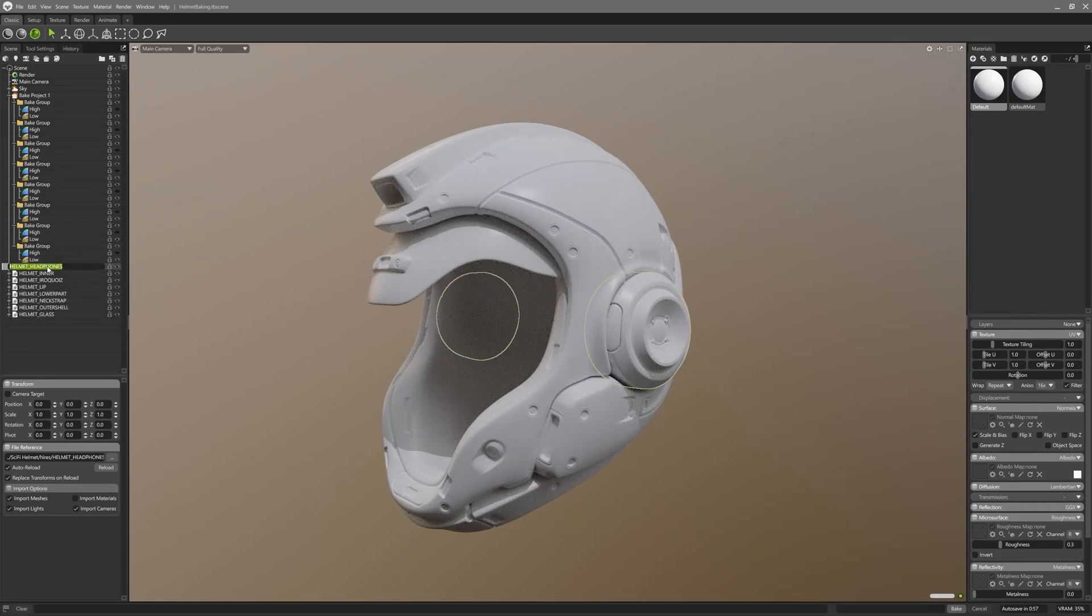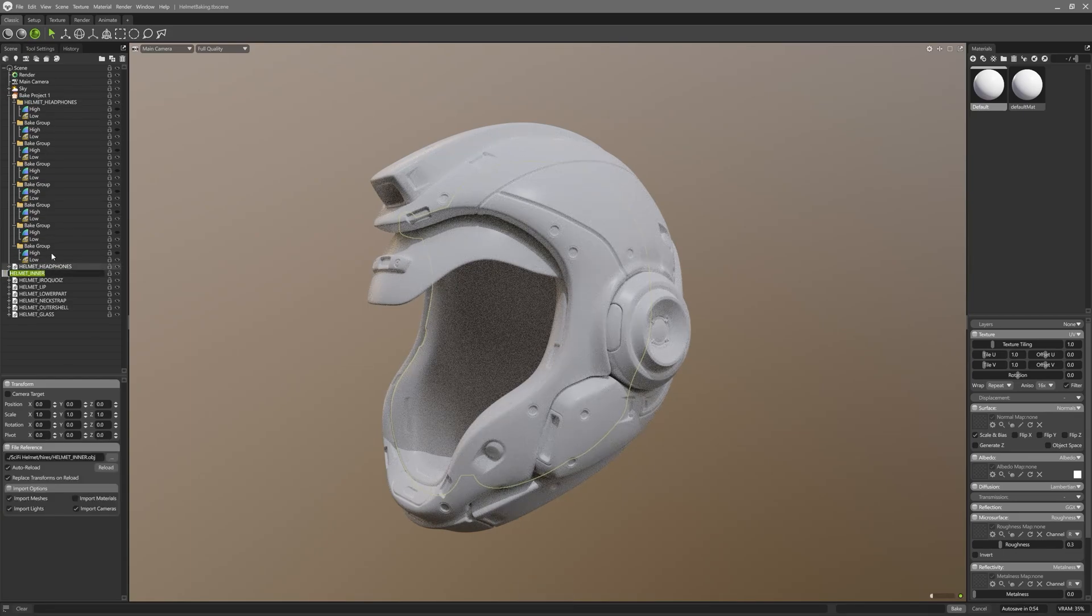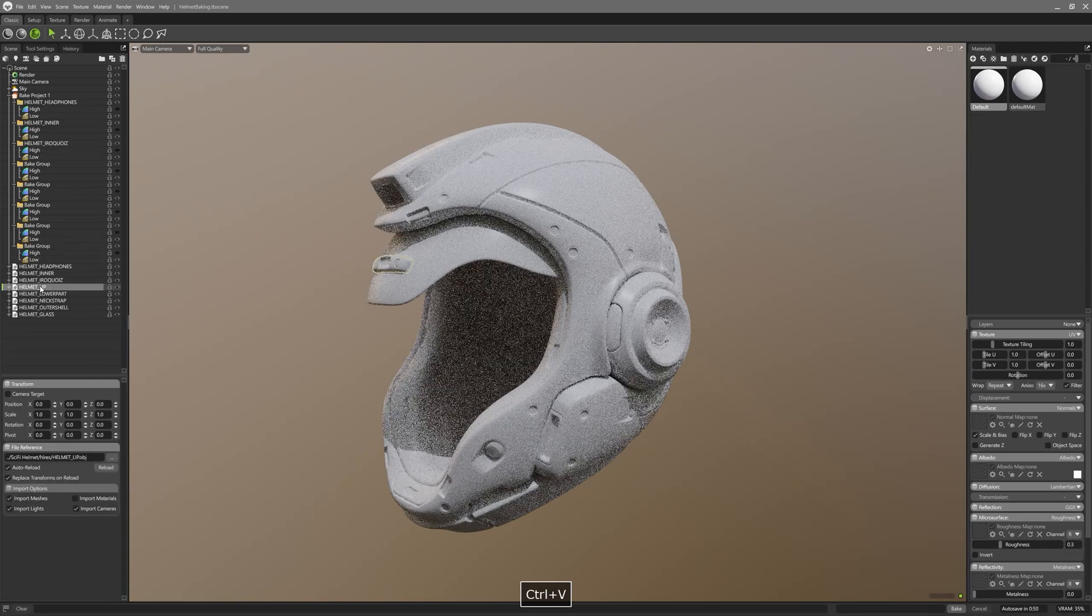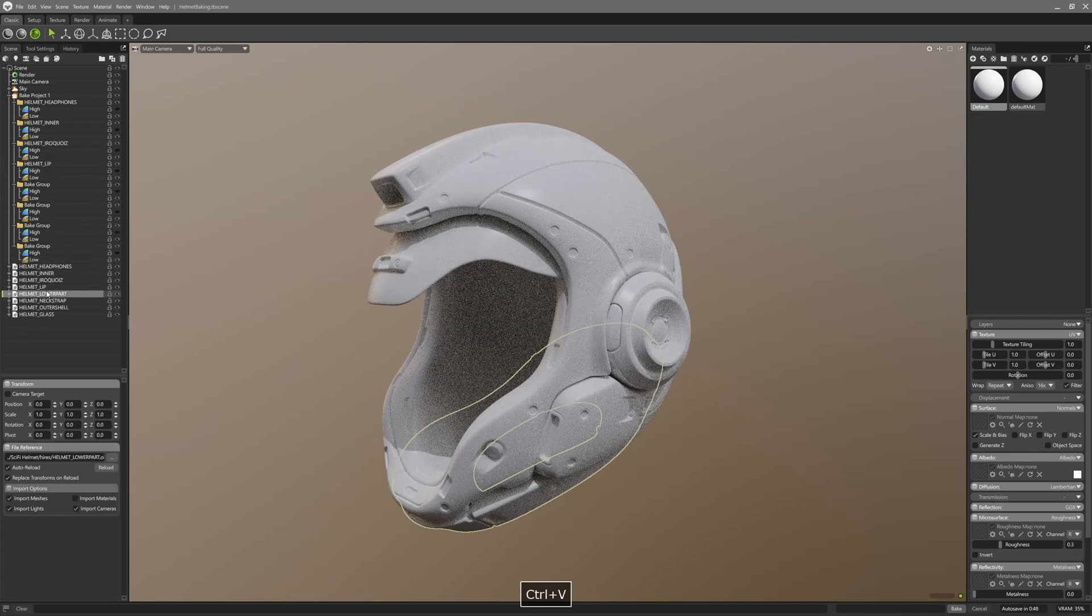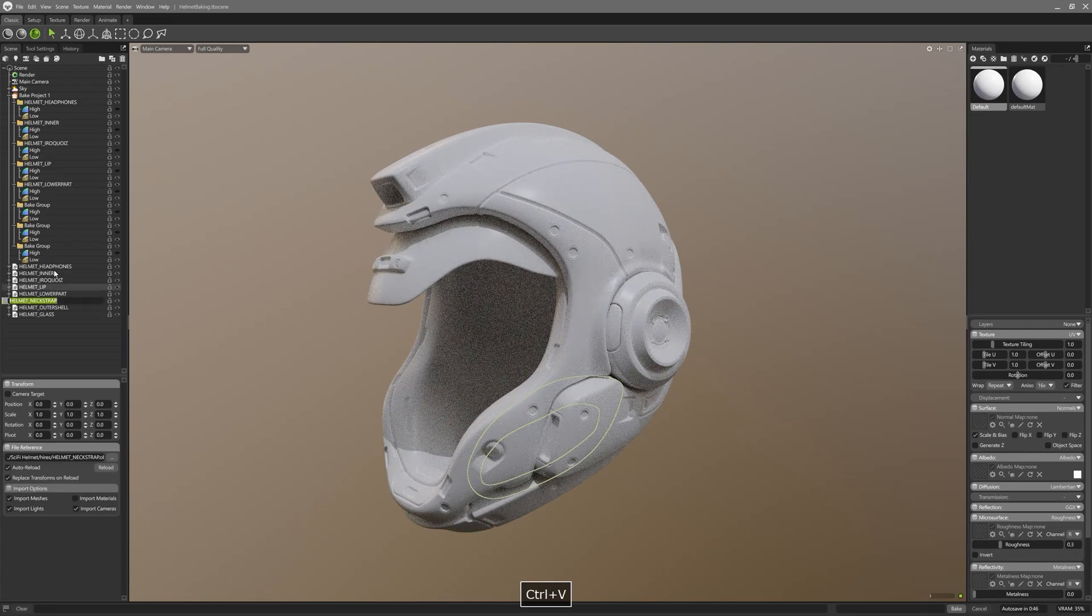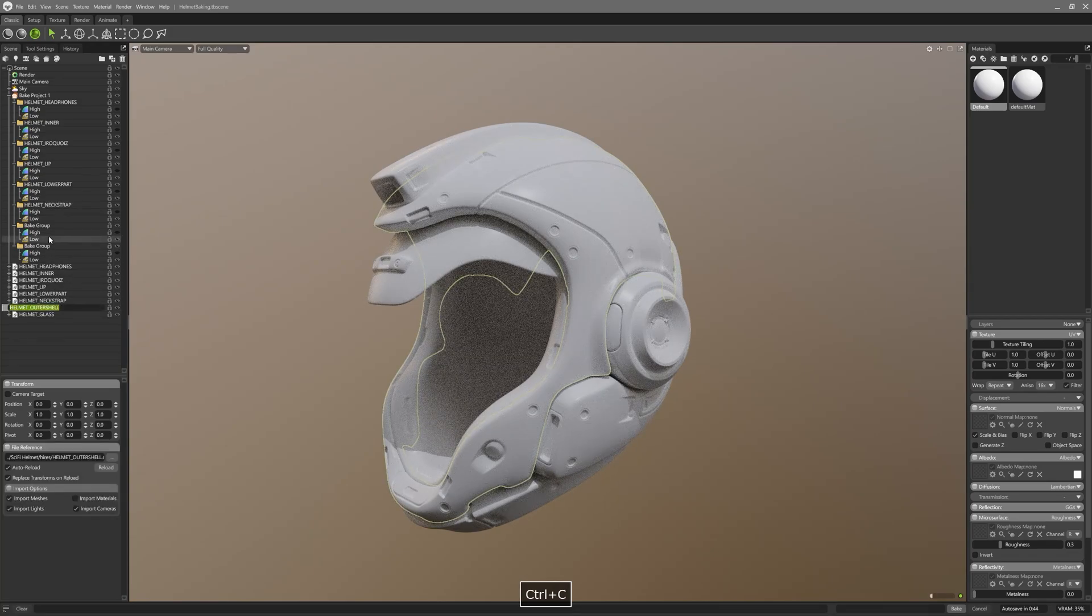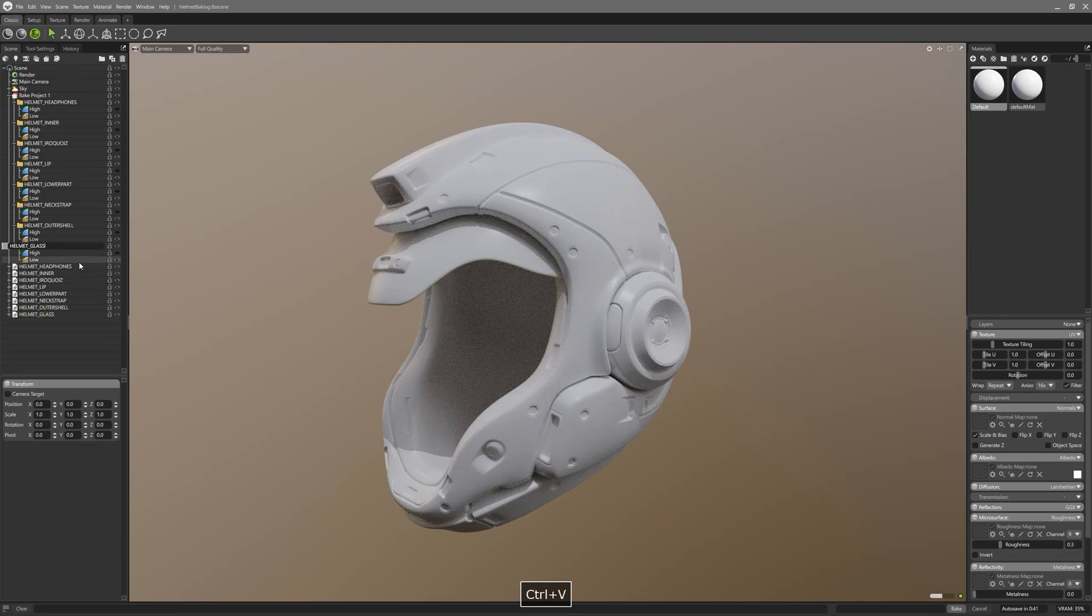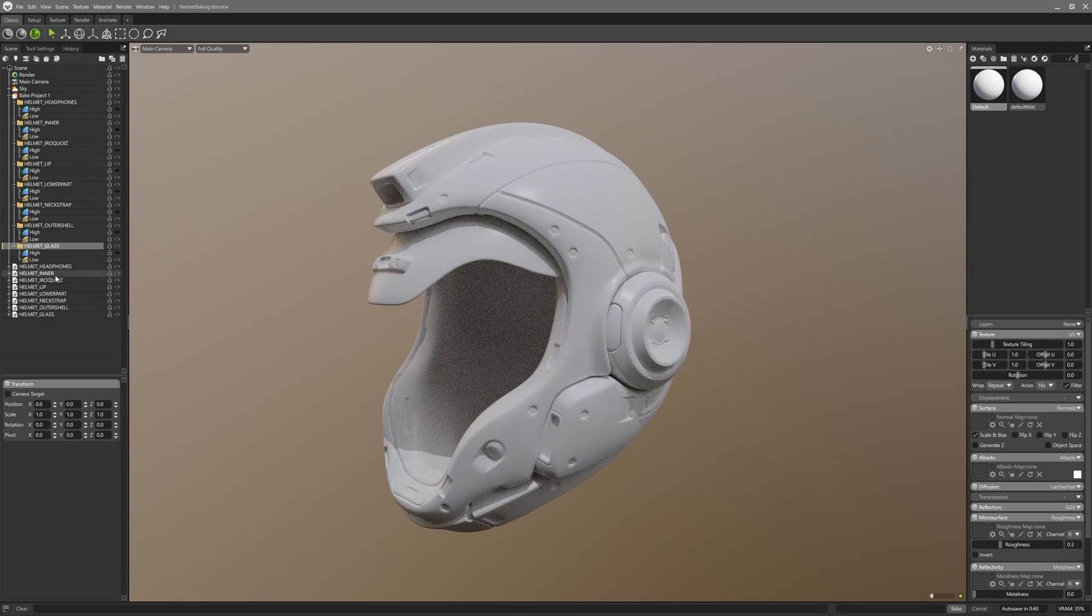Now we have to name each of the baking groups in accordance with the model names we're going to bake for better clarity. Just double click the name of the model, copy its name, then double click the name of the baking group and paste that name. Pretty simple. Repeat the process for the remaining baking groups, ensuring that it's clear which baking group is responsible for each specific model pair.